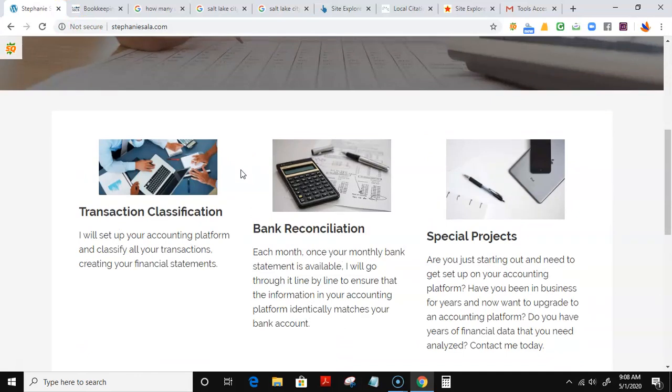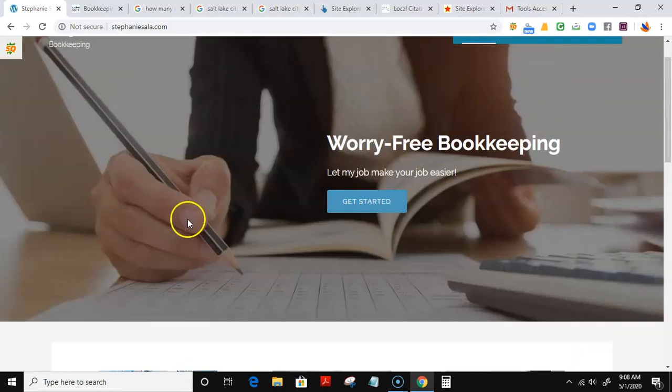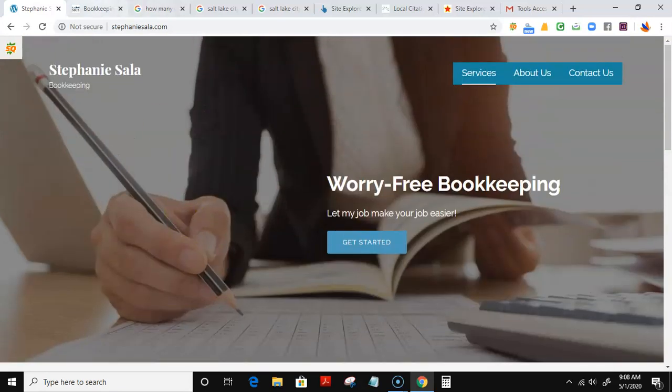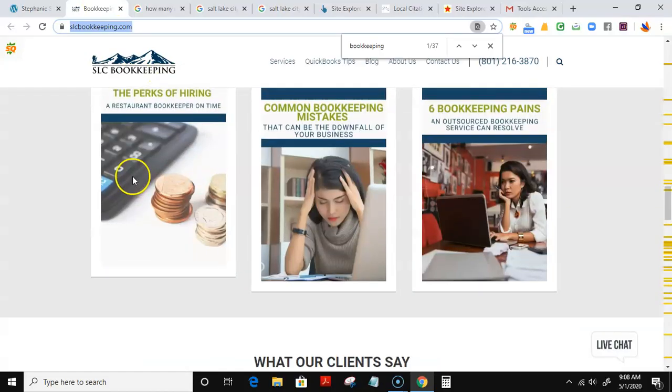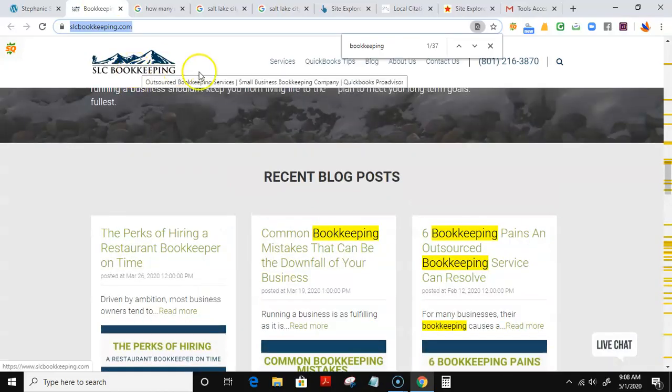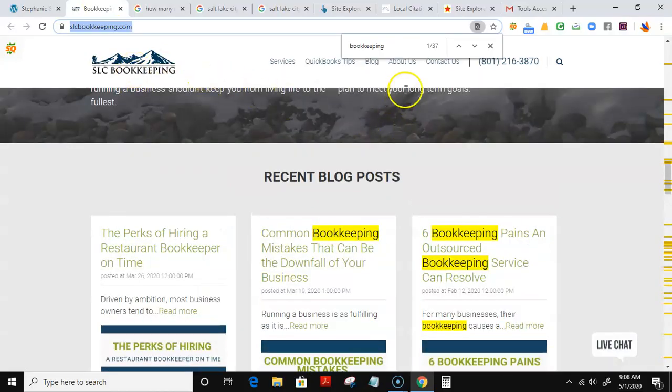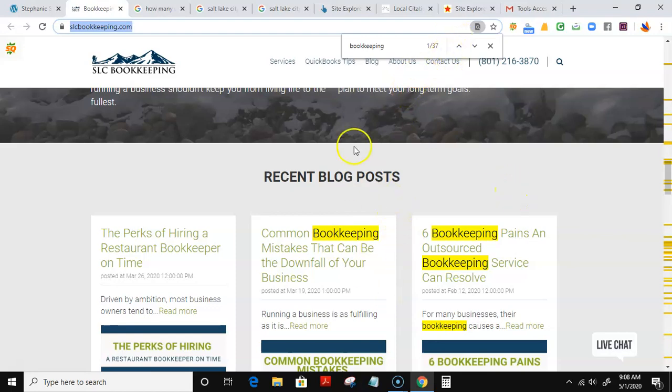The second thing is backlinks. Backlinks are pretty much just a number of links coming back to a website. SLC Bookkeeping right here being number one, I use a little tool called Majestic that helps me see how many backlinks SLC Bookkeeping has.